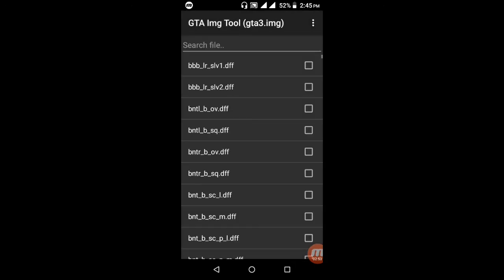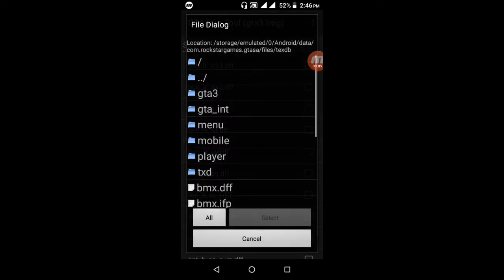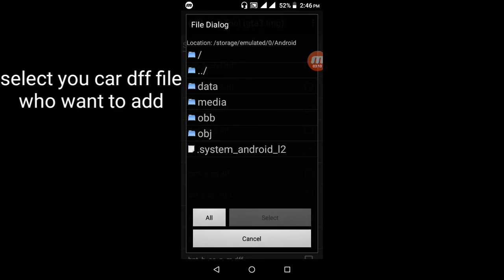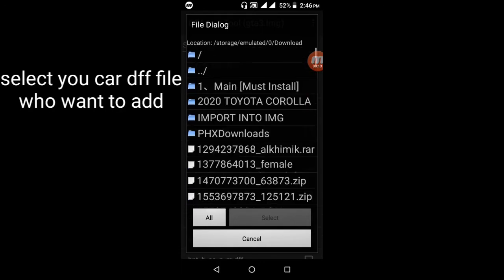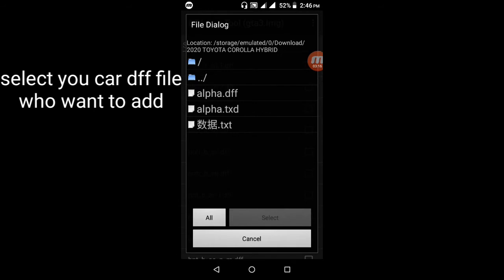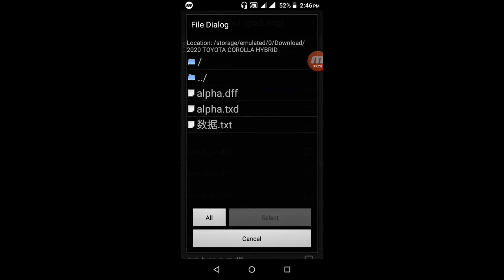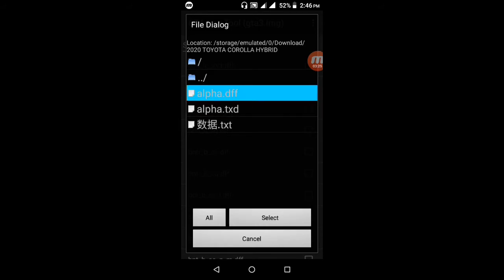After selecting, press the tree icon in the top right and select 'Add File with Replace'. Go back and navigate to the Toyota folder. Select the alpha DFF file — only open alpha DFF, not the TXD file. Only open alpha DFF.